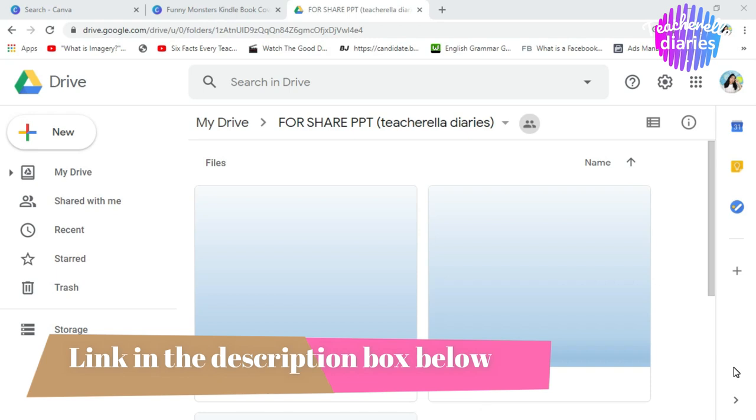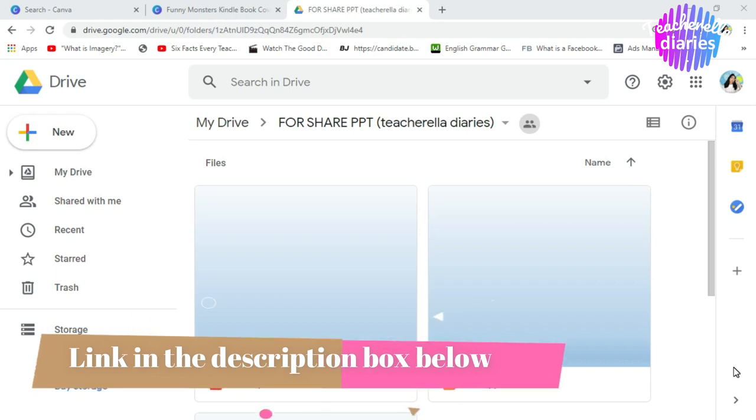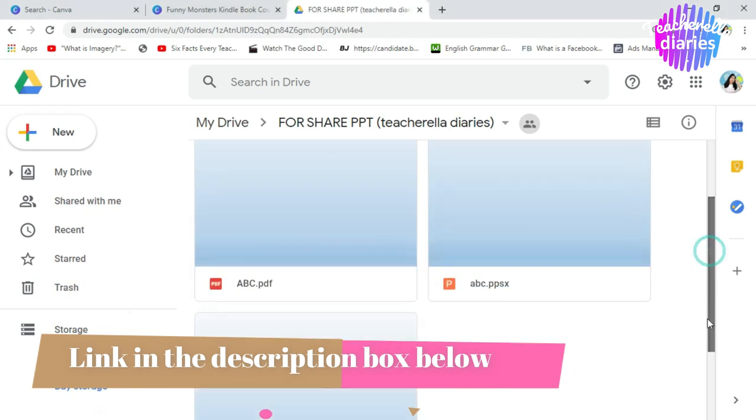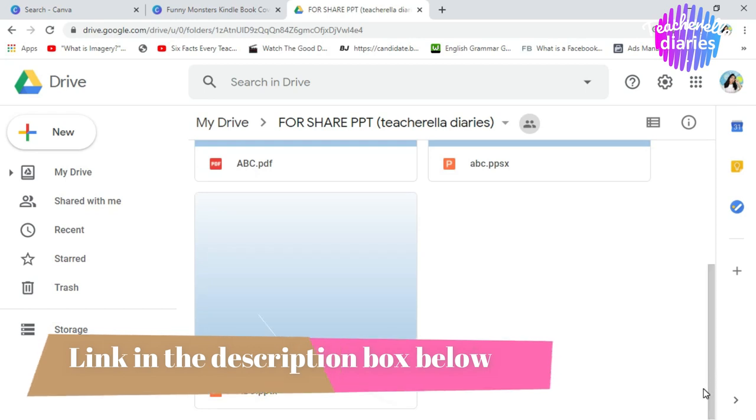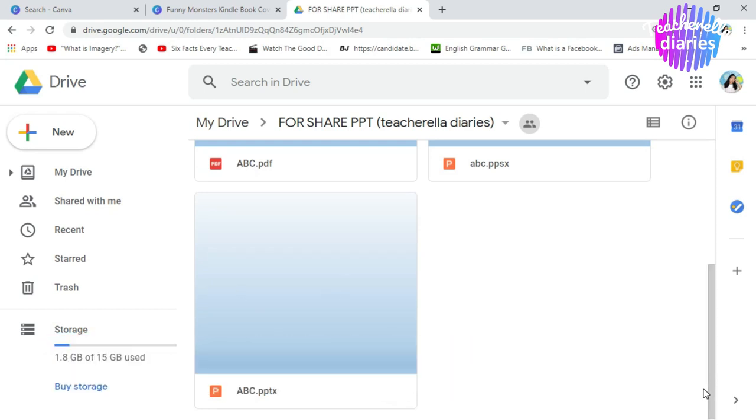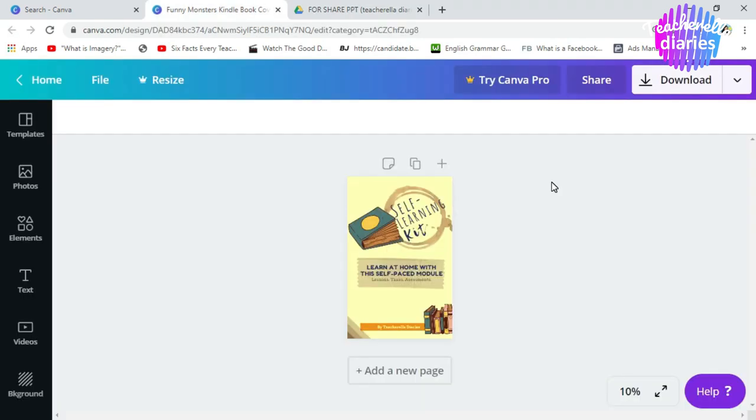Before we begin, teachers, I'll be linking in the description box this Google Drive folder where I have shared the ABC with Jollibee PowerPoint. In this same folder, I'll be sharing some of the book covers that I have created. I will be uploading the version wherein there's no name, so you can put your own name on it. So you can download that, edit, and then print it out. It's for free, it's for everyone. So now let's go to the main point of this video.